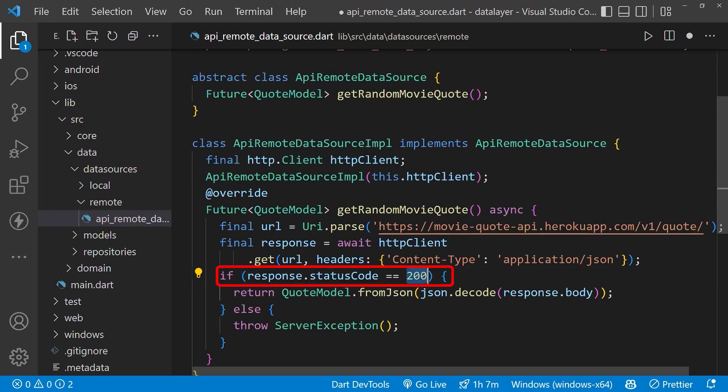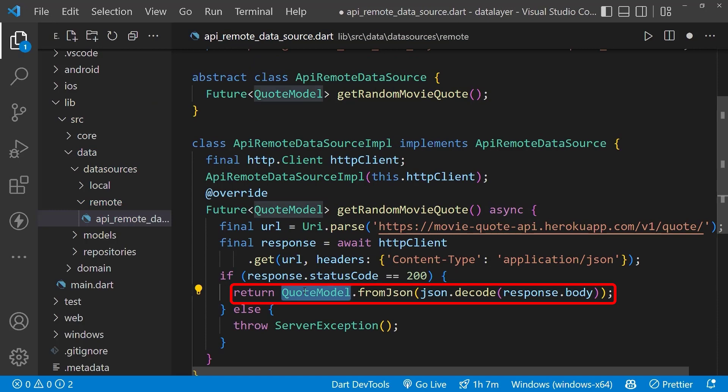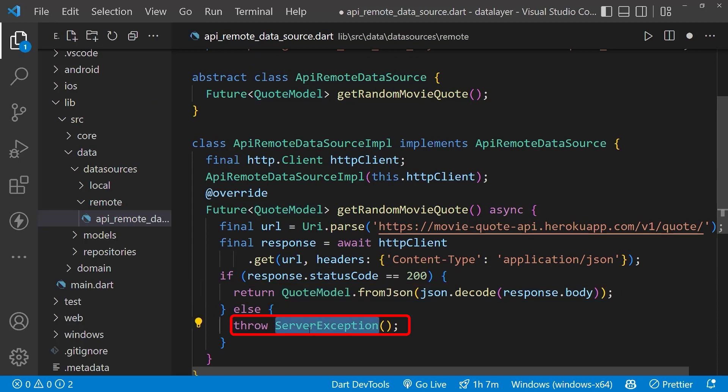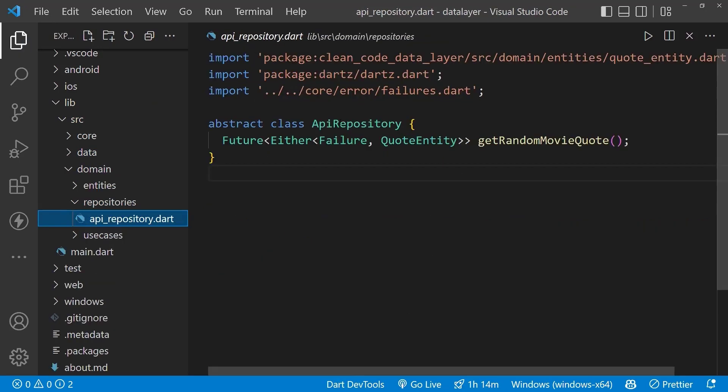When the response is good, we will return the code model; otherwise, we will throw a server exception.